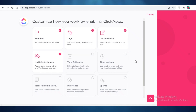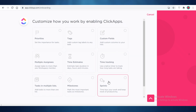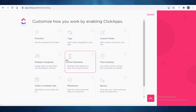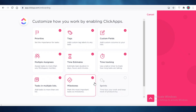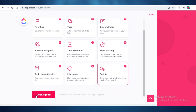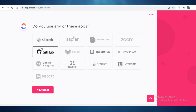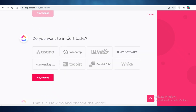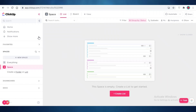Next, you can enable different ClickApps depending on your business needs. I suggest disabling everything first, reading through all the ClickApps, and only enabling the ones you need — you can always add more later. For this tutorial I'll enable all of them to demonstrate all the functionalities. You can also integrate any apps you're already using, then continue to create your workspace.